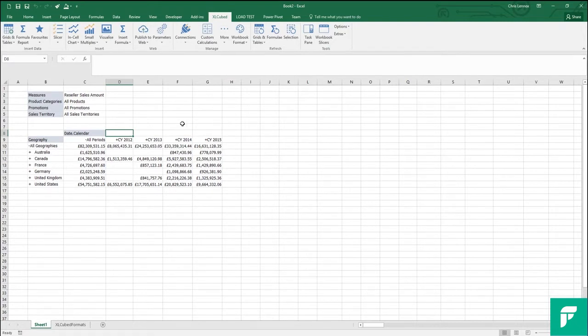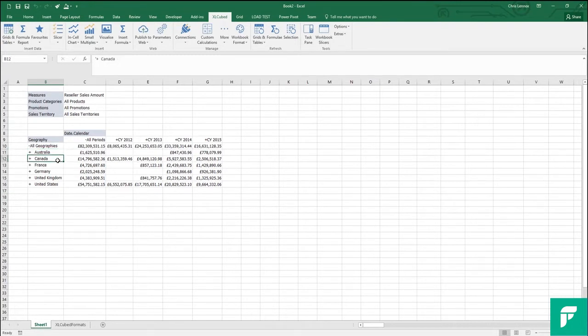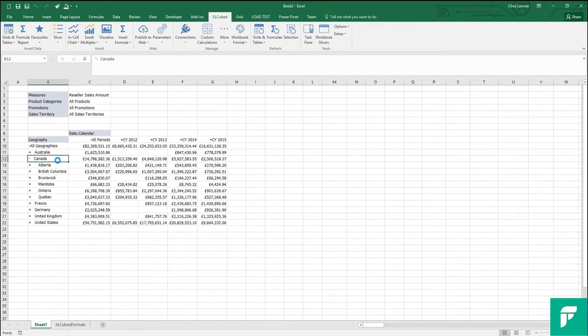Firstly, wherever you see pluses, this means you can drill down to the next level of detail in the hierarchy. So, if I double click on Canada, you can see that I now have access to the provinces in Canada.